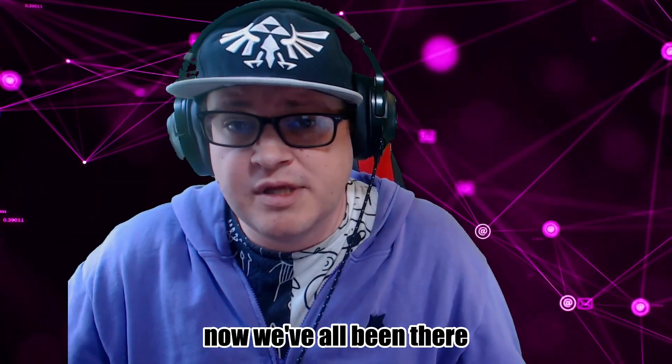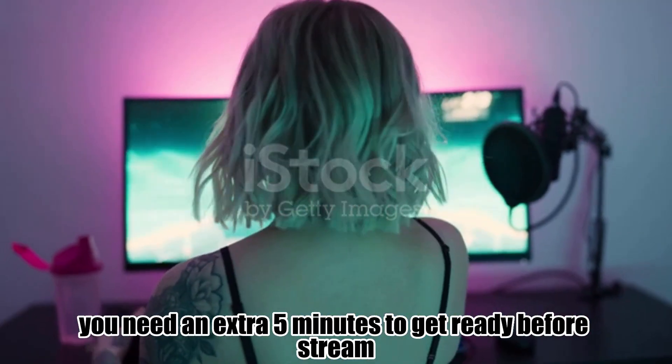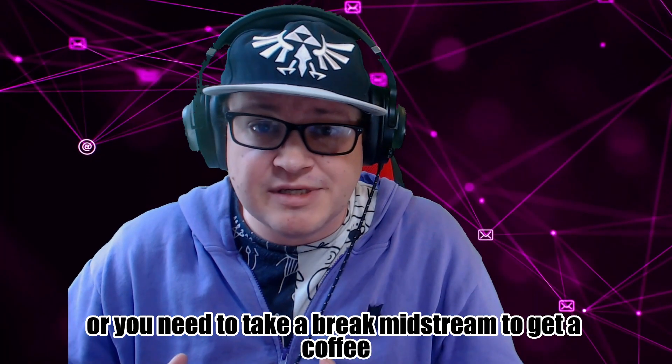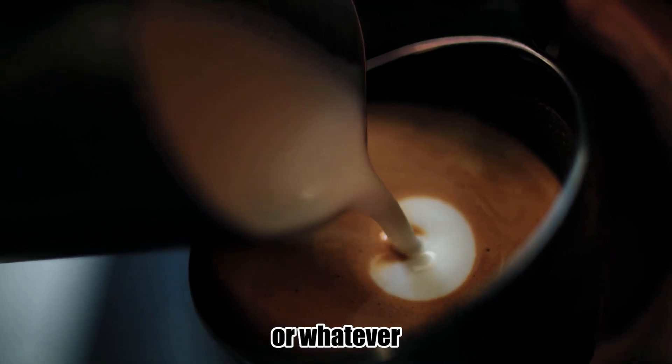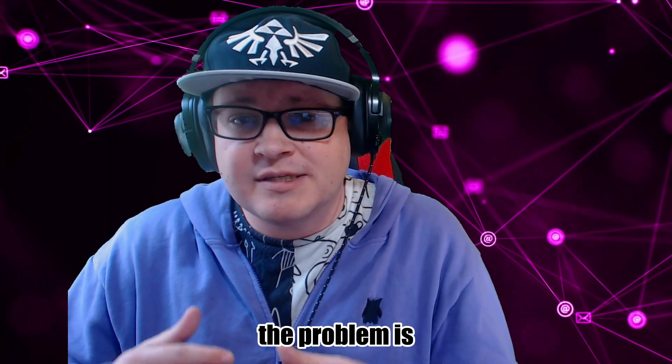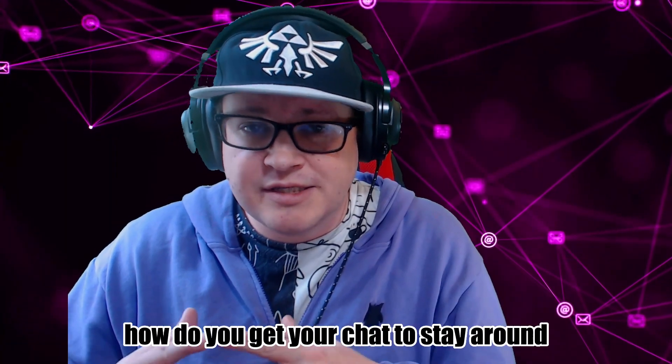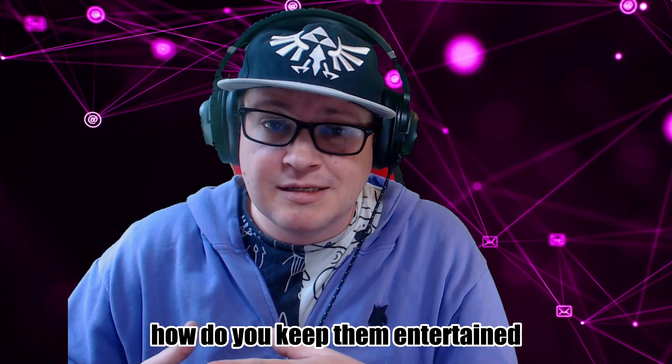Now we've all been there, you need an extra five minutes to get ready before stream, or you need to take a break mid-stream to get a coffee or whatever. The problem is, how do you get your chat to stay around? How do you keep them entertained?